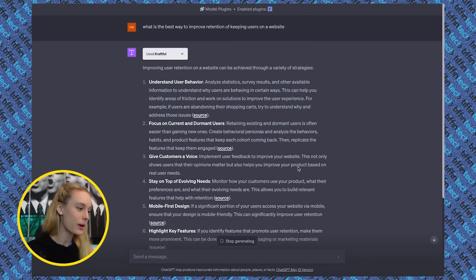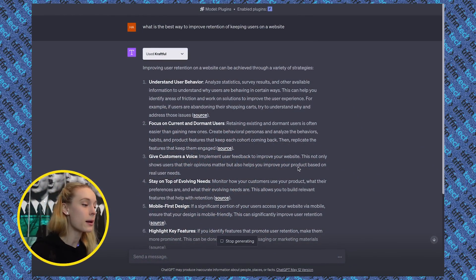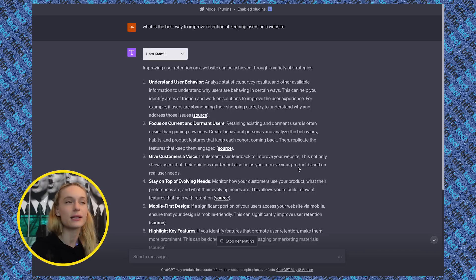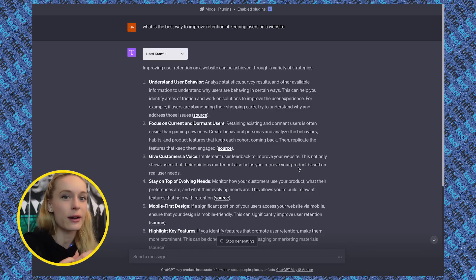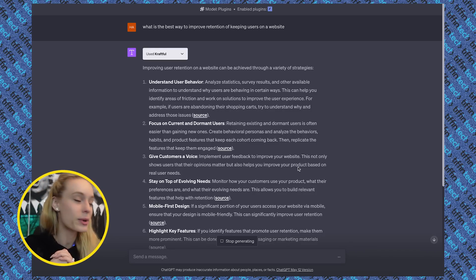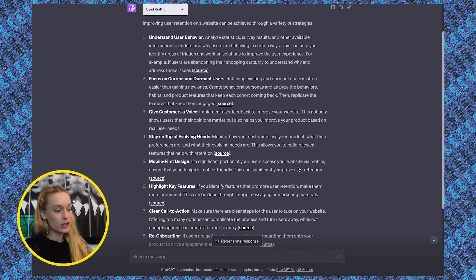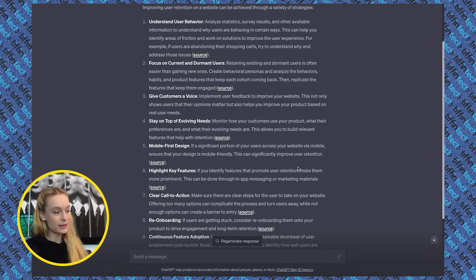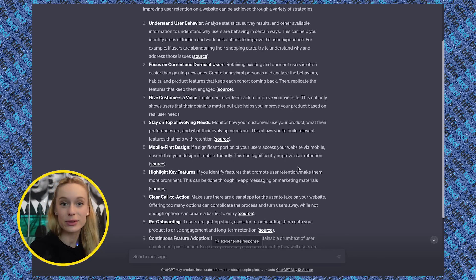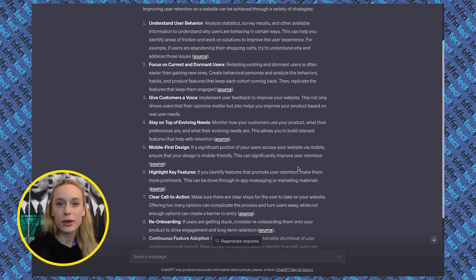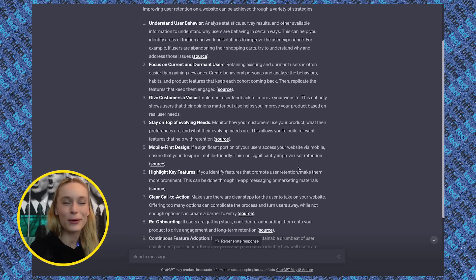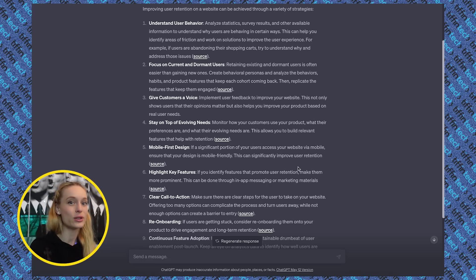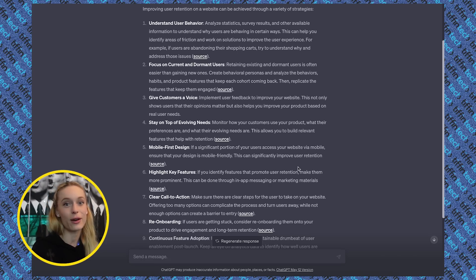All right, so what I did here with Craftful is I literally just put in, share with me the best way to improve retention of keeping users on a website. So this is pretty generic, but depending on the product you're building, you can get specific, and it will literally share with you sources and outline the steps needed to keep users on a website. This is super handy too as a value add-on when you are freelancing. Think of all the things you can tell your client, hey, by the way, I really took these extra steps to ensure that users stay on your website.